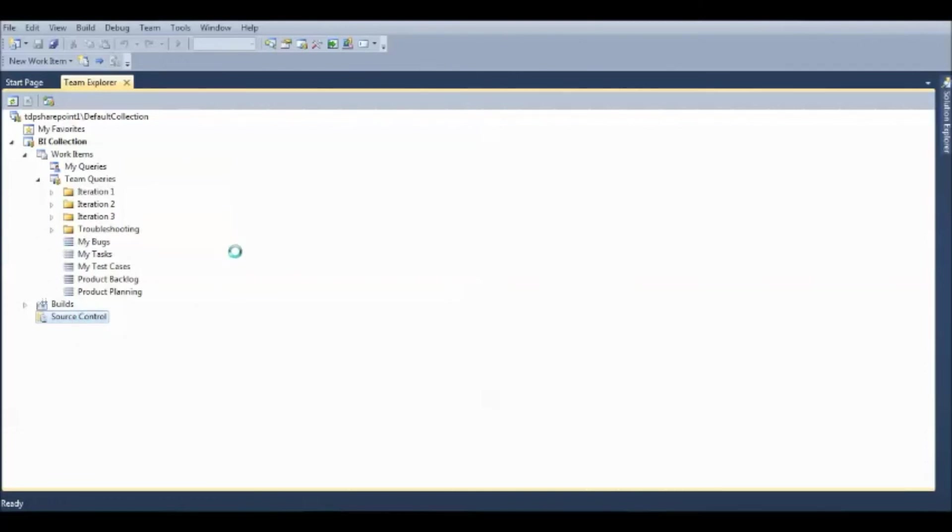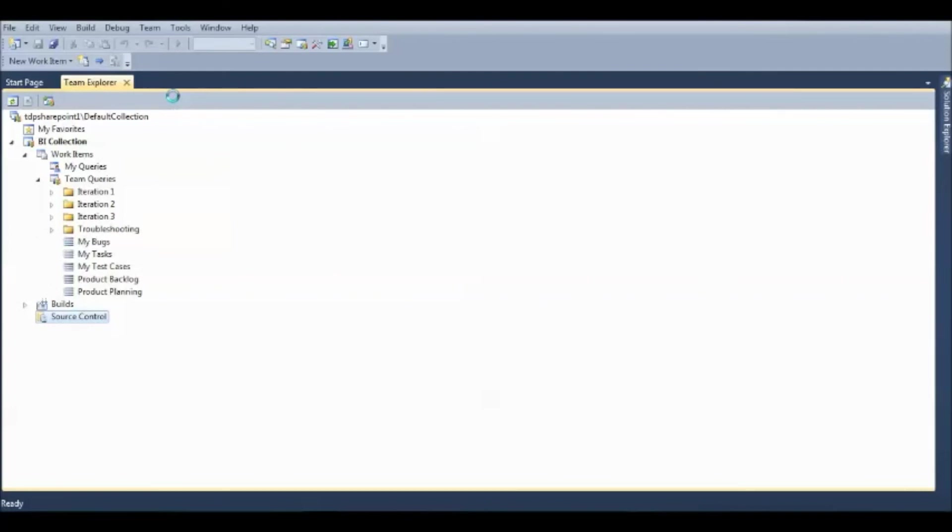Under this new tab, this is the actual server where all your files are stored. That is your Source Control.